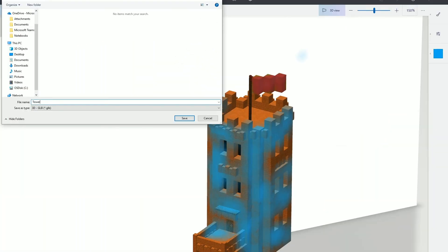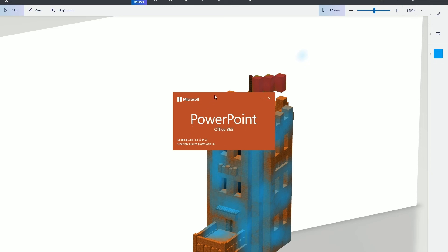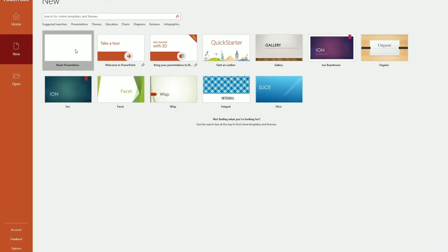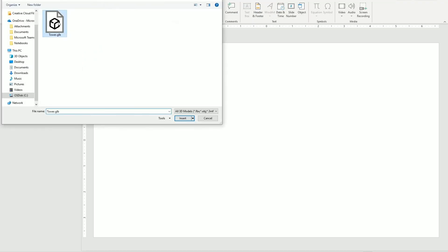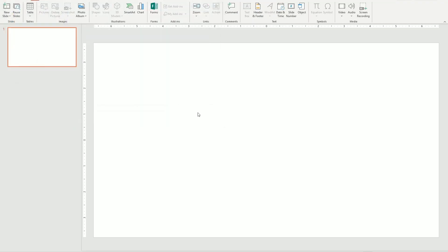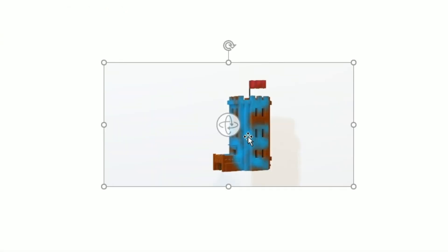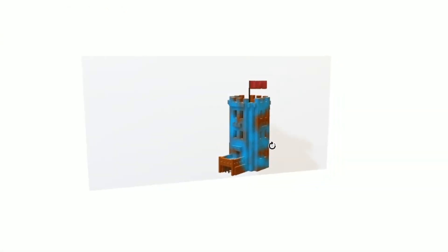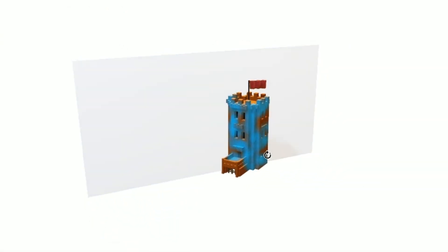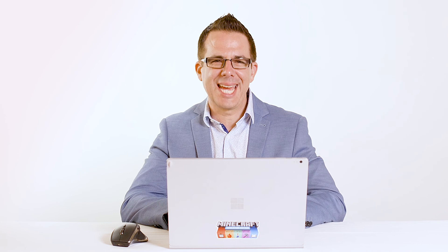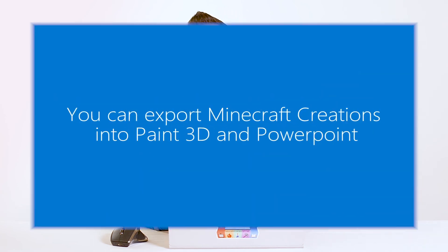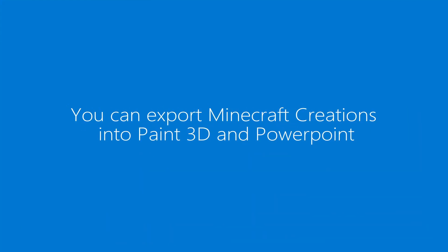With your exported model, you now have a wealth of options in what you can do with it. Import your 3D model into PowerPoint. Import the object into a VR headset. Even 3D print your Minecraft structure. The options are endless. What are you waiting for? Why not give it a try with your students this week?